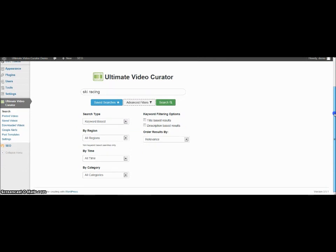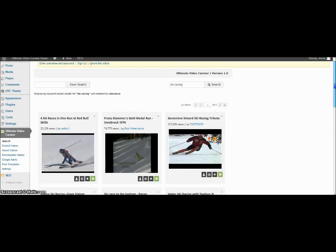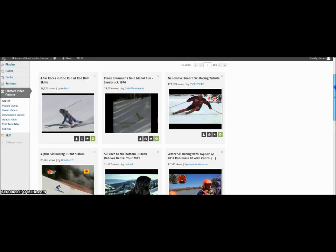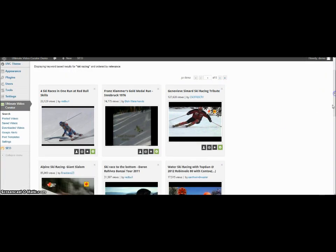You have several filters that you can use for it. So if I click on the ski racing, you can see there's a bunch of videos that are going to come up.